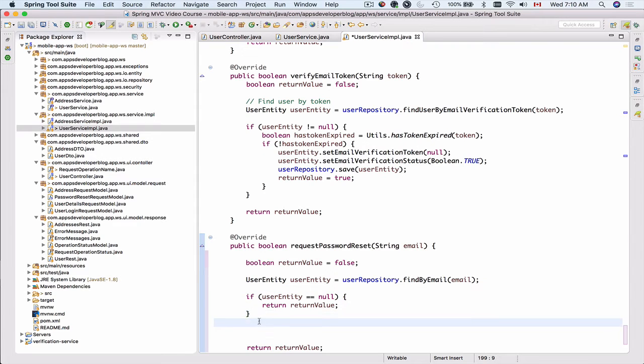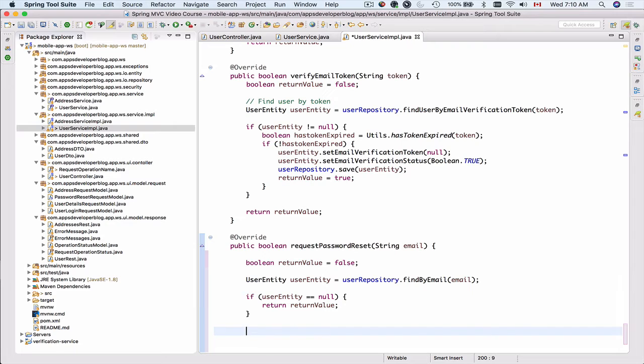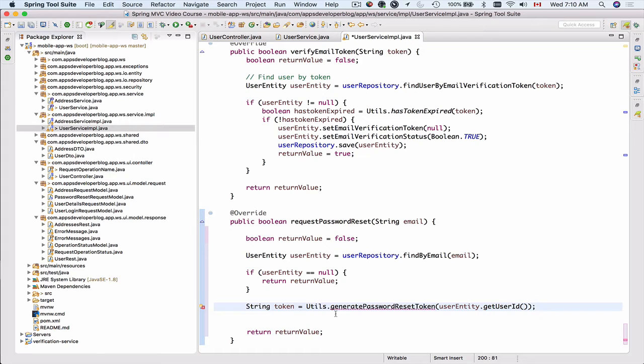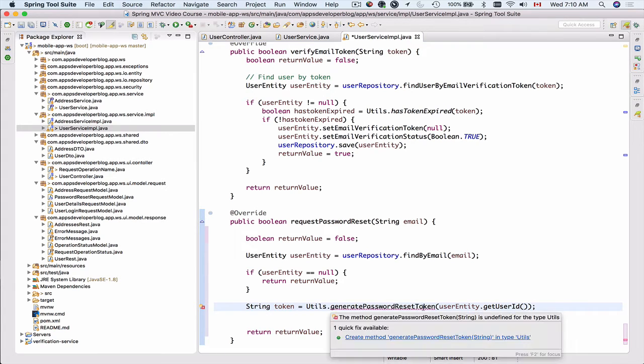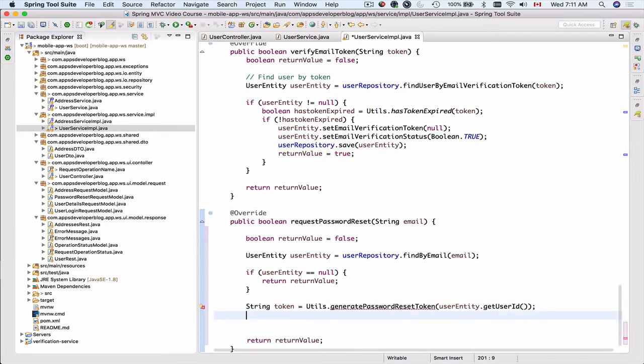My next step will be to generate the password reset token and I will use utility class. Later in the following video we will create a function that generates the password reset token and that password reset token will contain user ID in its payload, but we will talk more about it in a later video.